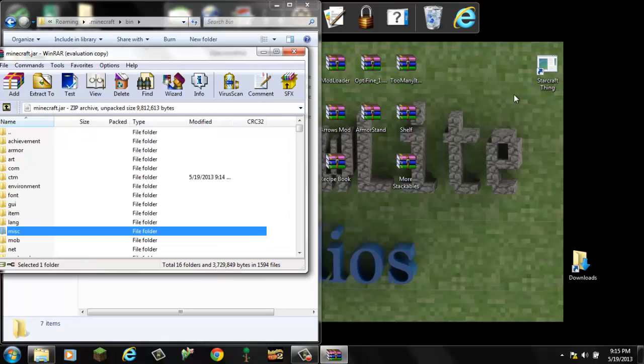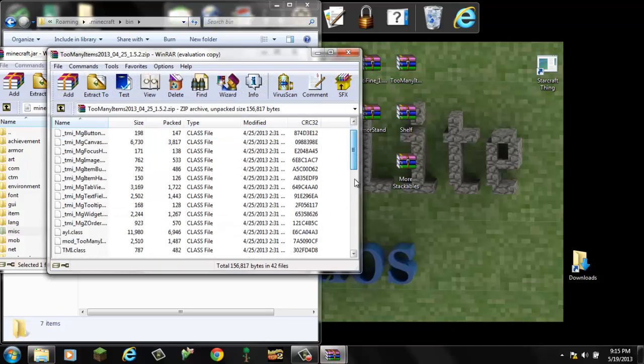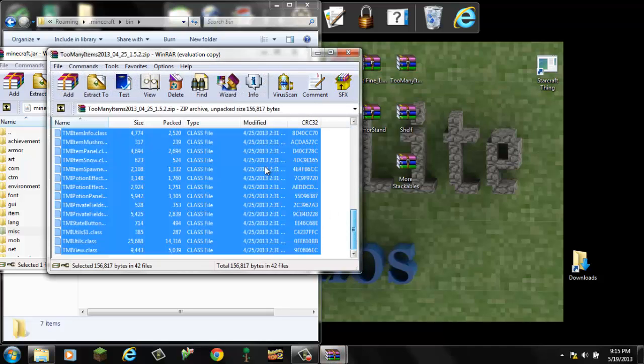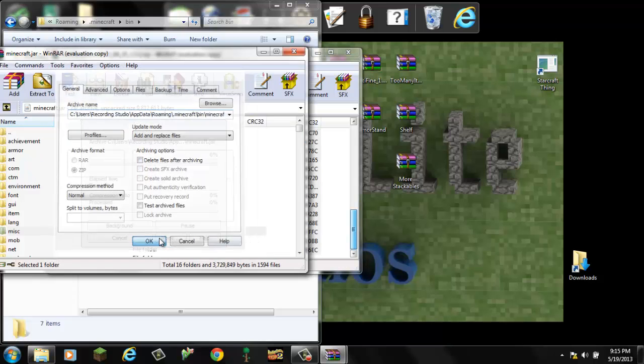And then we're going to do Too Many Items, which is just the same. Control A, drag, and drop.